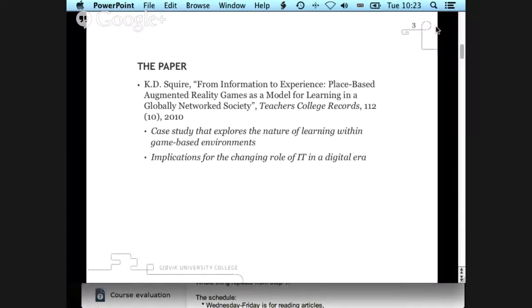The paper is about a case study that explores the nature of learning within game-based environments, which tells us this is an explorative paper where they try new technology and observe what happens. That's also the reason why it's quite verbal — they are trying to look at the implications, because the reason for doing this is to learn something and see what the implications are for the role of information technology in a digital era.